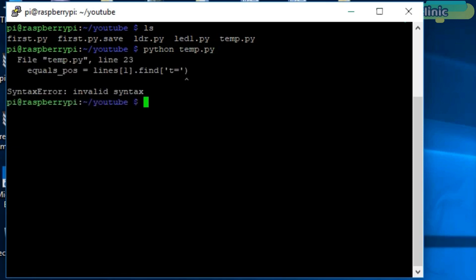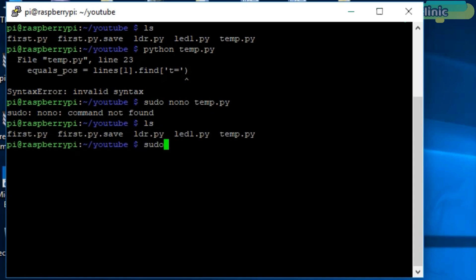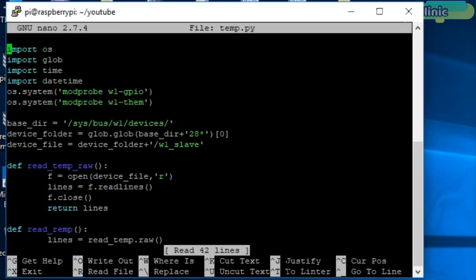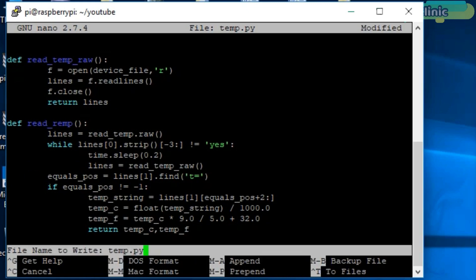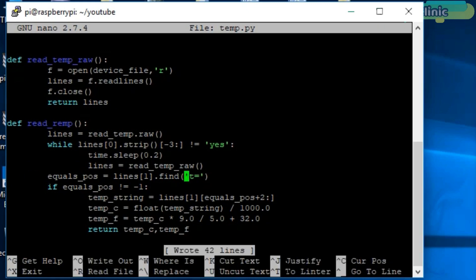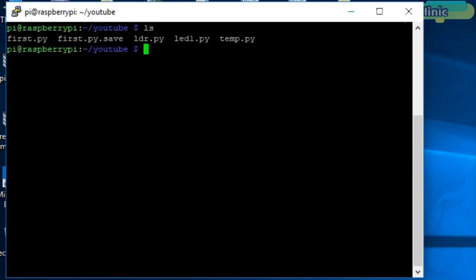We have an error. Let's fix this error. Open the file. Save the file and exit the editor.